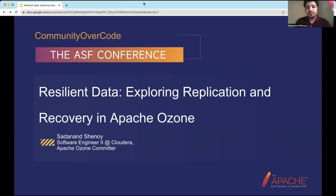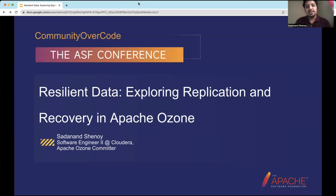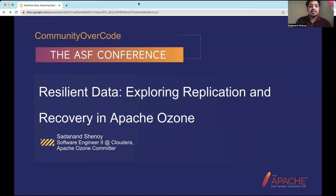To set the stage for this presentation, imagine this scenario: you're running a mission-critical application that stores enormous amounts of data. Everything is going smoothly, but suddenly a disaster strikes — a hardware failure, a catastrophic software bug, or even a natural disaster — threatening to bring your system down. In such situations, what can save us from data loss or system downtime? The answer lies in building resilient data infrastructure, and today we're going to explore how Apache Ozone solves this problem.